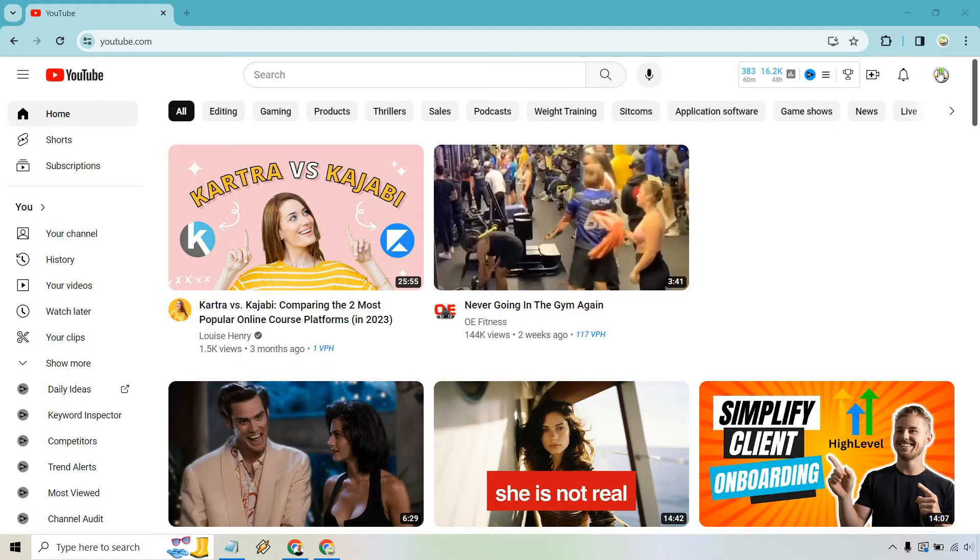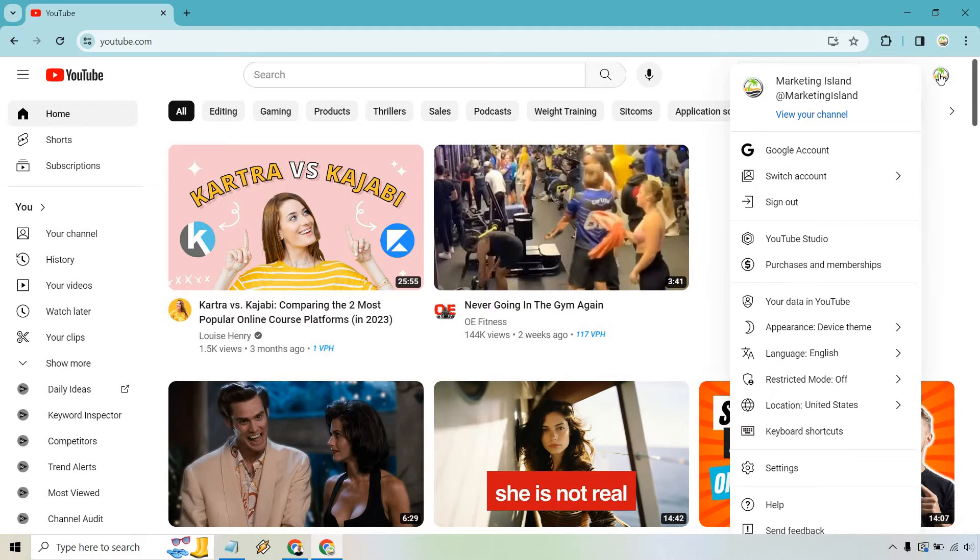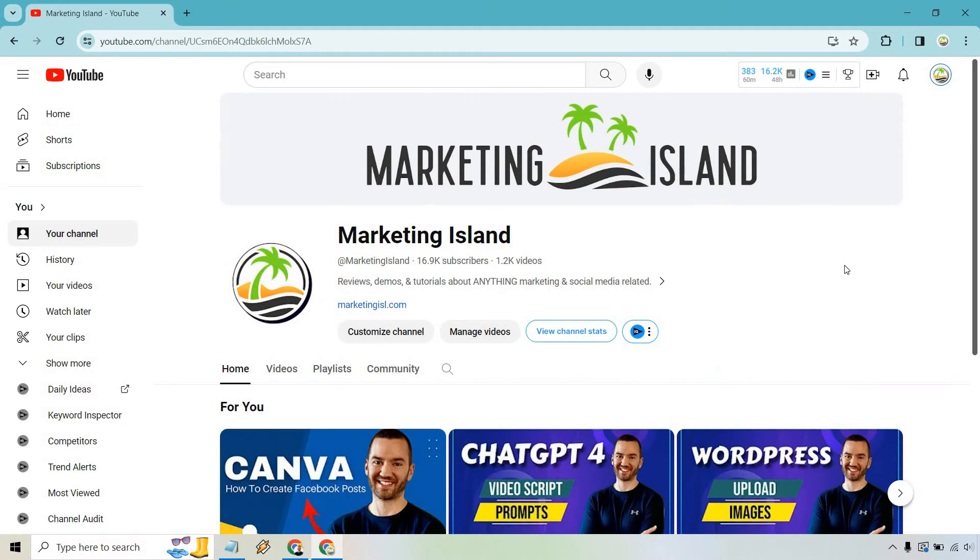When you're on YouTube, click on your logo at the top right, and from there simply click on View Your Channel. From there, there's going to be a button underneath in the middle that says Customize Channel. Let's click on this.